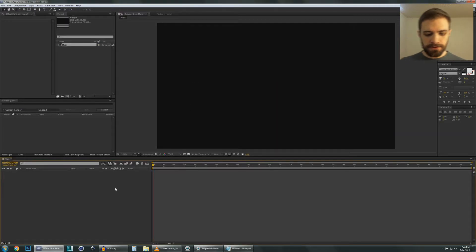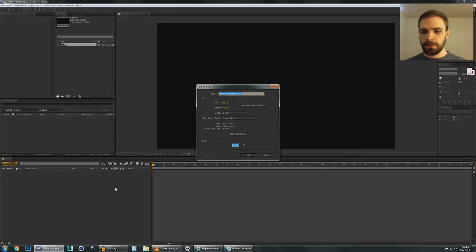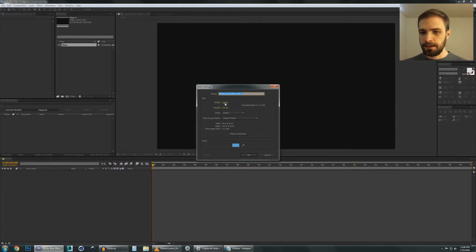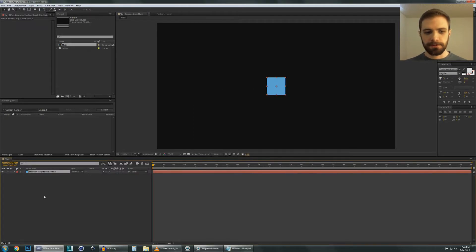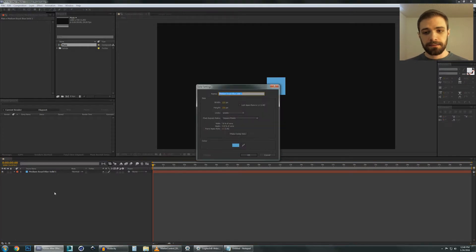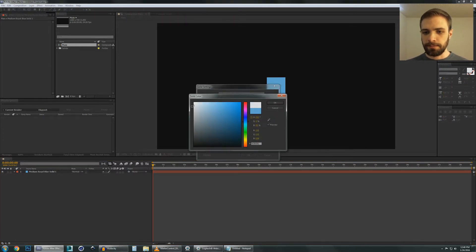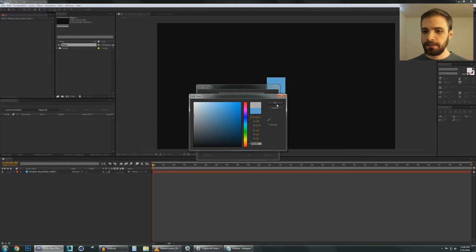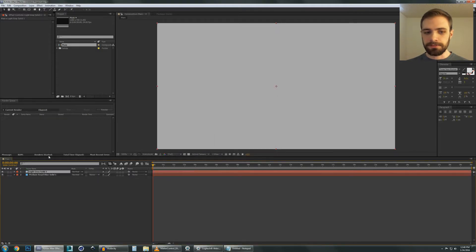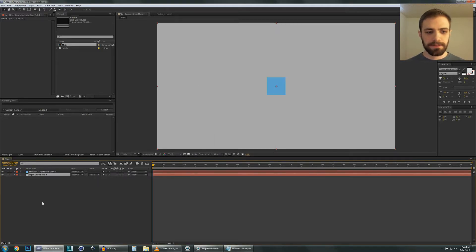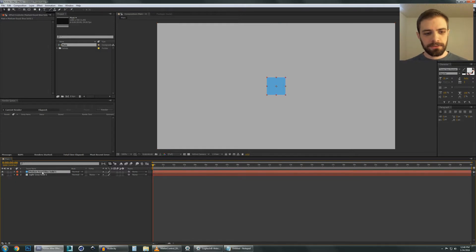And let's create a new solid, Control Y. We'll just make this 100 by 100 just for testing purposes. And let's create another solid, Control Y again, just to give ourselves a little background. That'll be beautiful. Let's throw that down there.